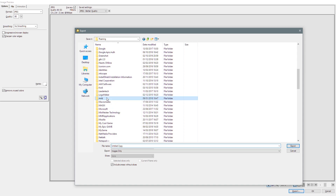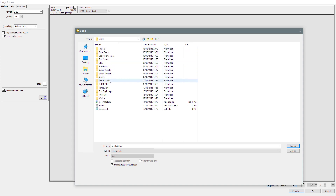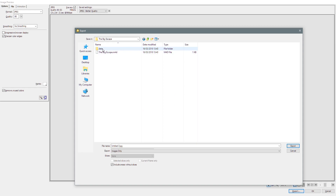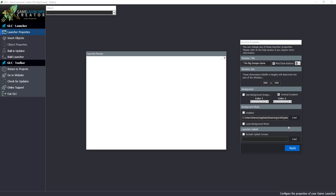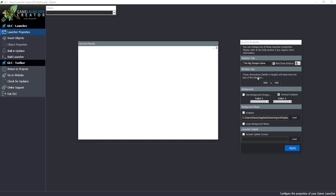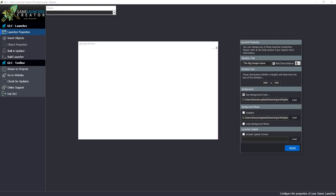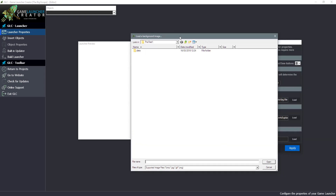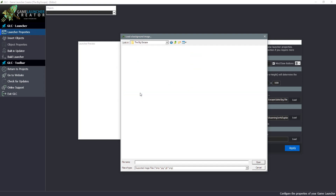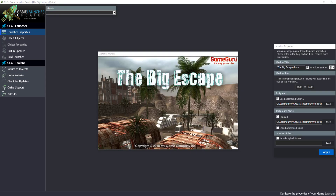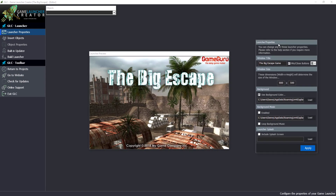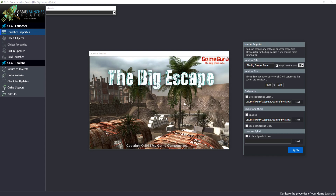If you scroll down and go to M4D, then Splash, you'll see a folder created for 'The Big Escape'. Inside there you'll see a data folder — don't put your images in there, just drop them in the main folder. I'll call this file 'Backdrop'. Now because it's just a background image, I don't need to go to Insert Objects. On the right-hand side in the Launcher Properties, I just select 'Use Background Image', click Load, go to The Big Escape, select Backdrop, and click Apply. These images can be from anywhere on your computer — it's absolutely fine.